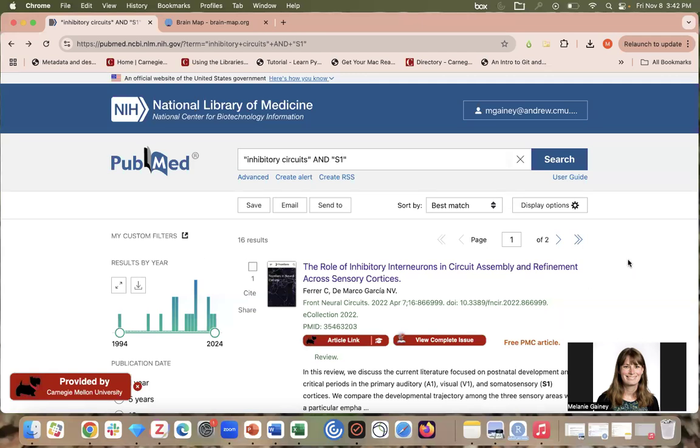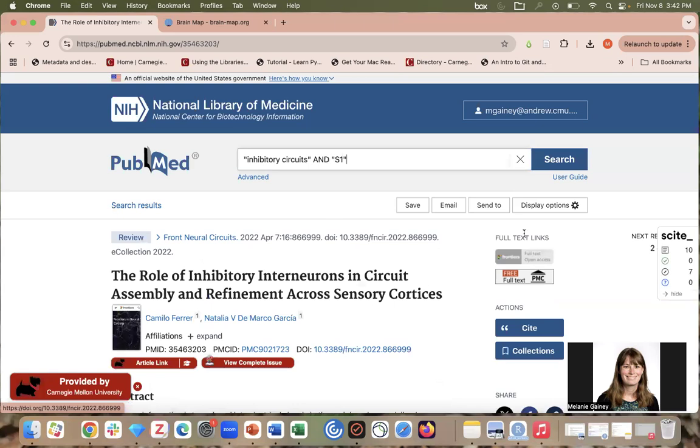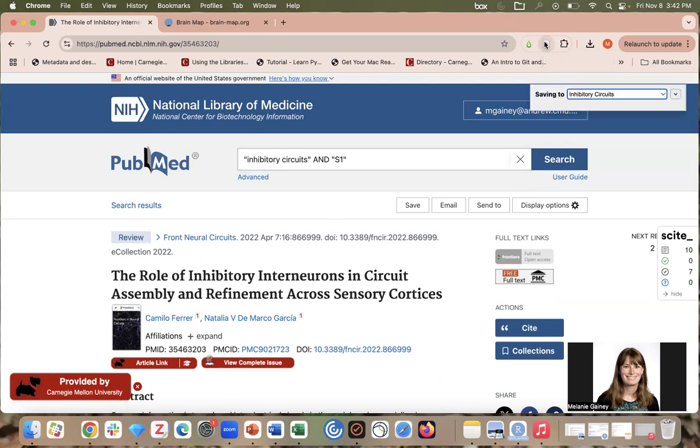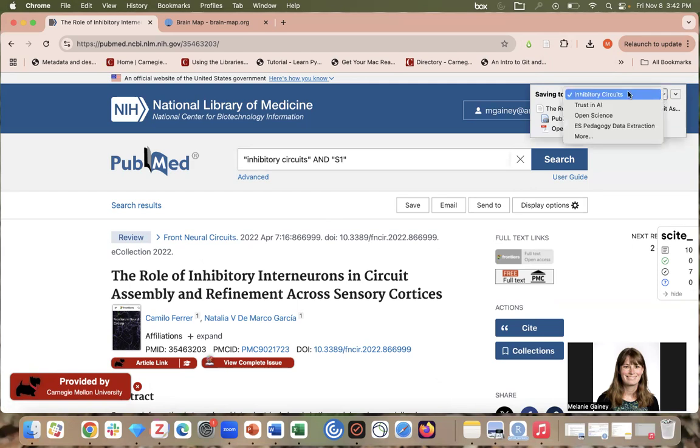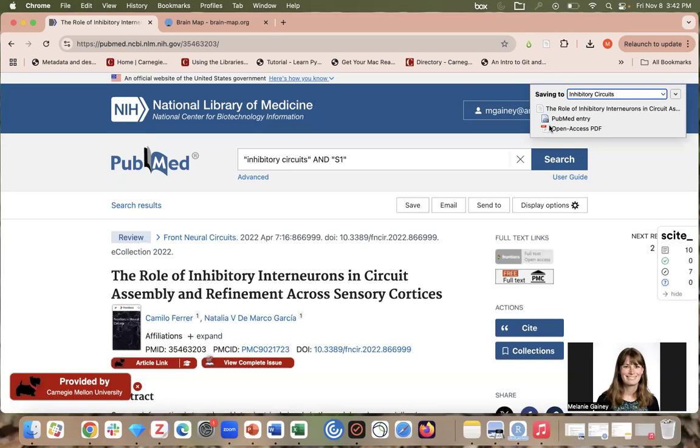Here I find an article that looks interesting and I am going to save it by going up to the Zotero icon in my browser. This was the browser connector that you downloaded when you installed Zotero. I click on it and it's going to save to inhibitory circuits because that is the folder I already selected in Zotero. But if this was not the right place, you could change the folder here. You want to just give it a few seconds to let it fully save before you navigate away from this web page.